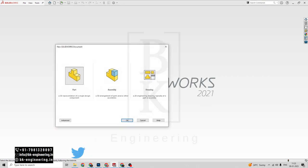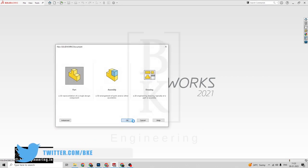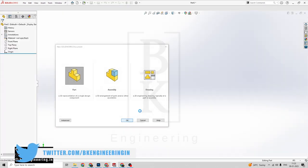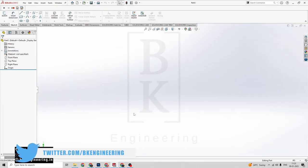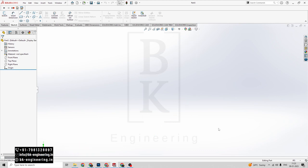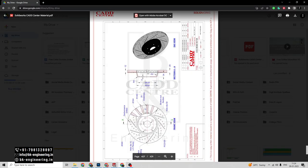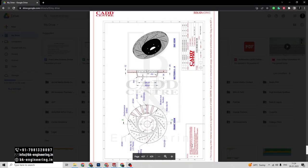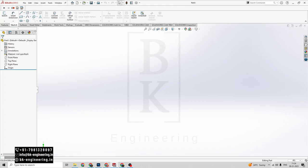Click on new here. Select the part modeling. Click on OK. First of all we have to change the dimensions here. I am drawing the overall dimensions in the diagram. The dimensions are all in mm, so we have to set it to mm here.